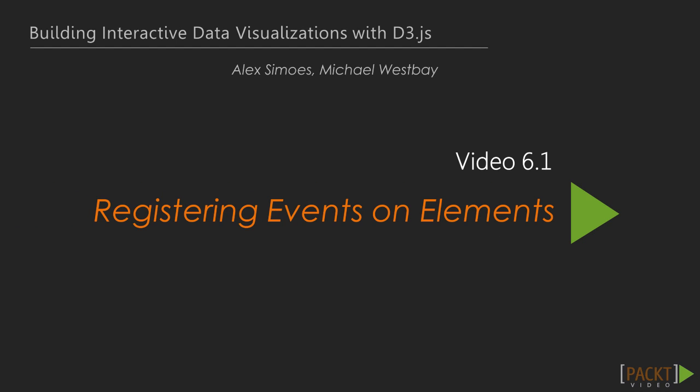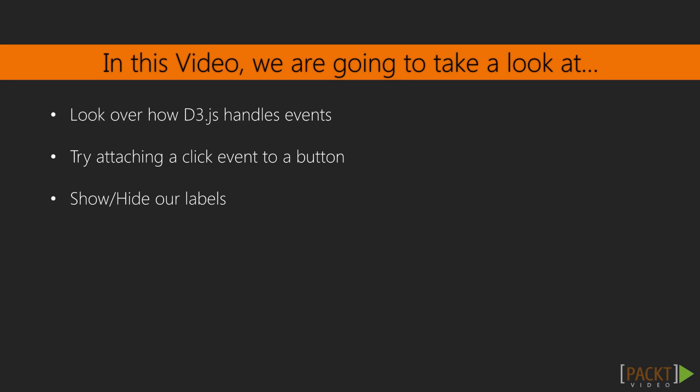The first video in this section will be a very simple introduction to what events are and how they're handled by D3. We'll finish by attaching a click event to a button that will then toggle the visibility of our chart's labels.